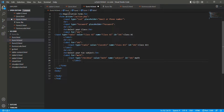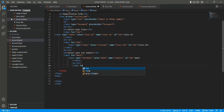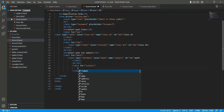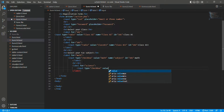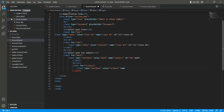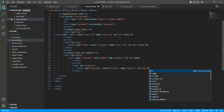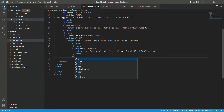Now for the next subject, we write another label and input type equals to checkbox, value equals to science, name equals to subject, and id equals to 102. Close it and write 'Science'. Similarly, we add physics with id 103.